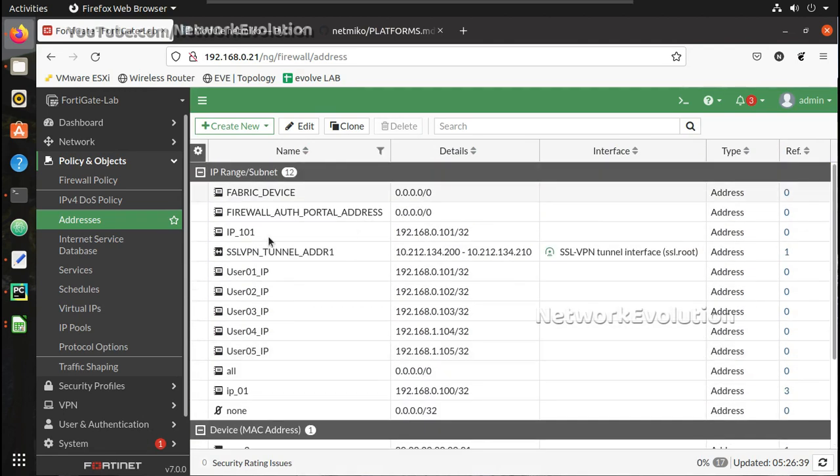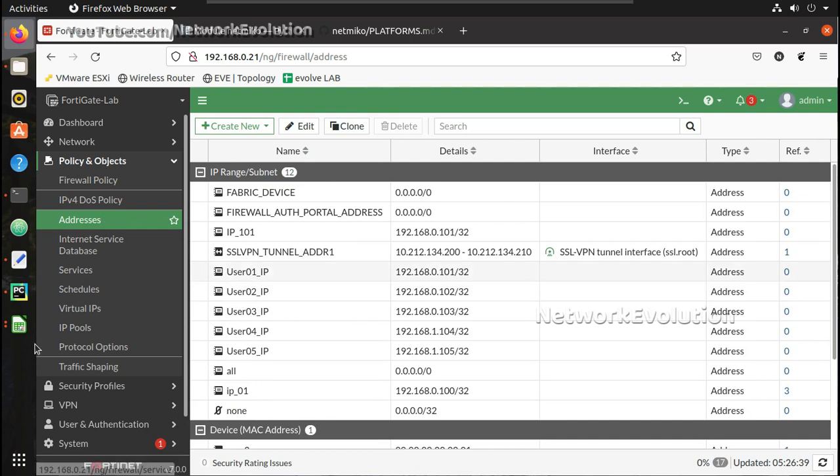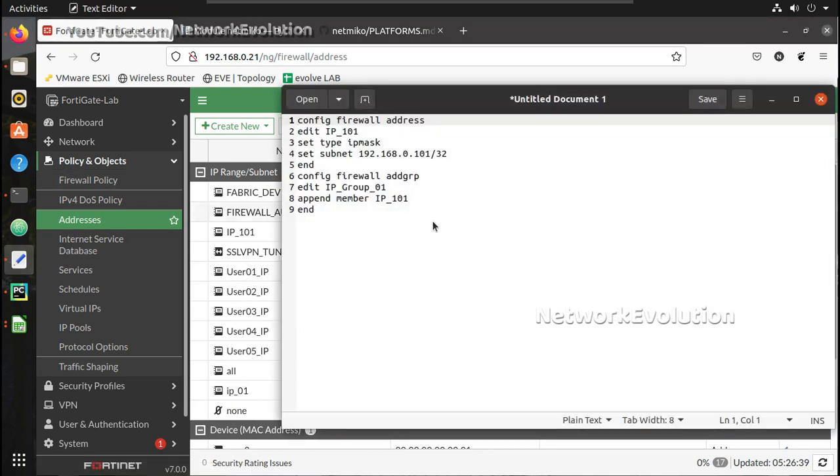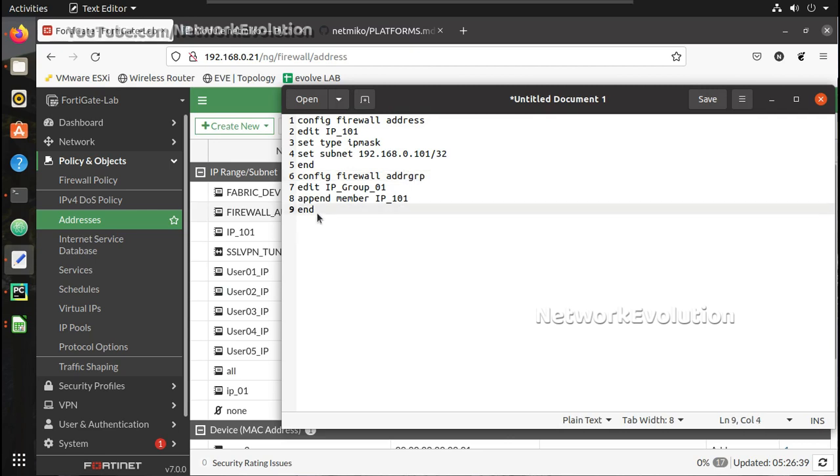Now to add these addresses into a group, we need to add additional lines to the command. So this is the command syntax for adding to the group.